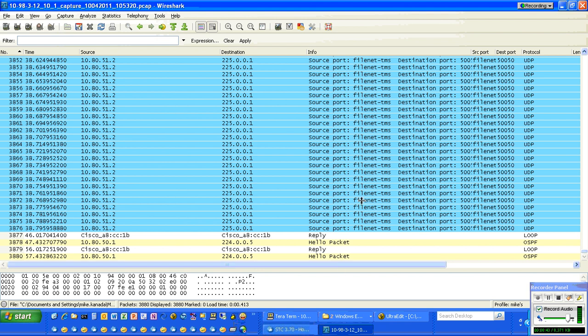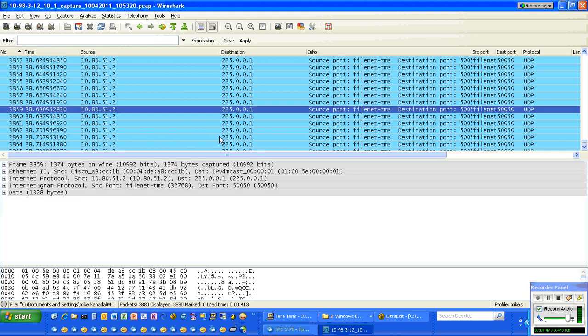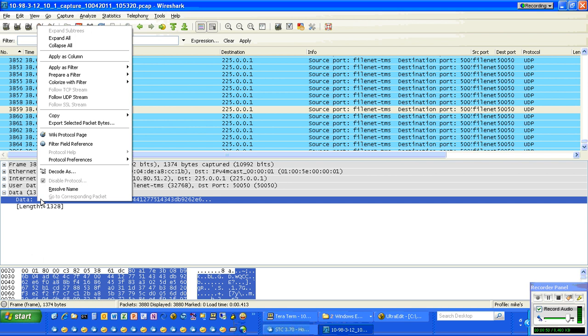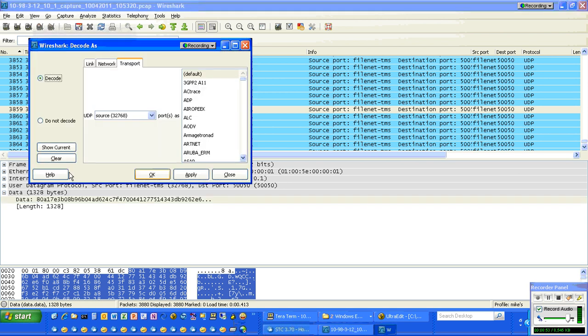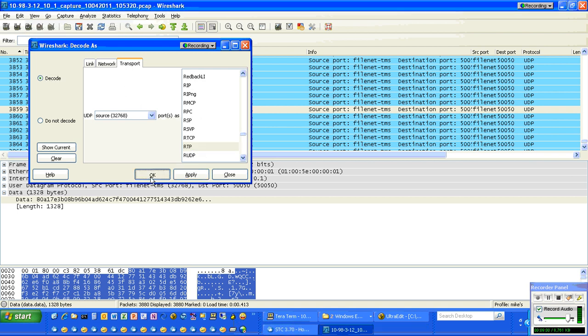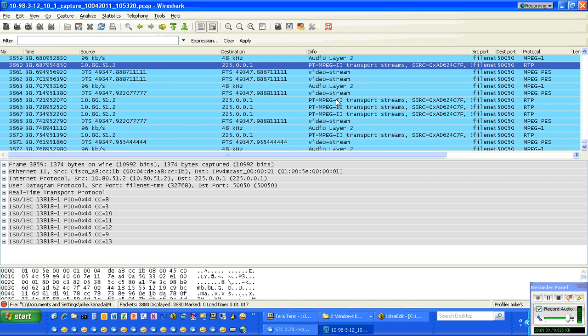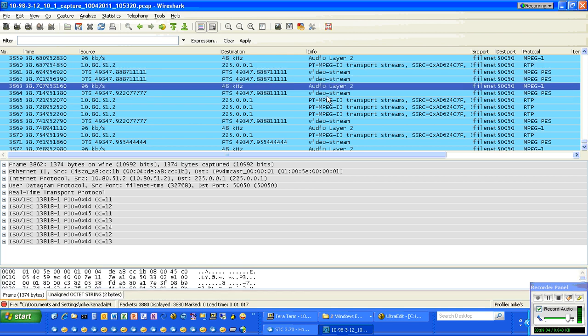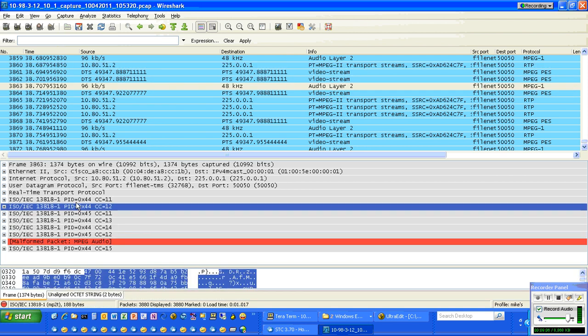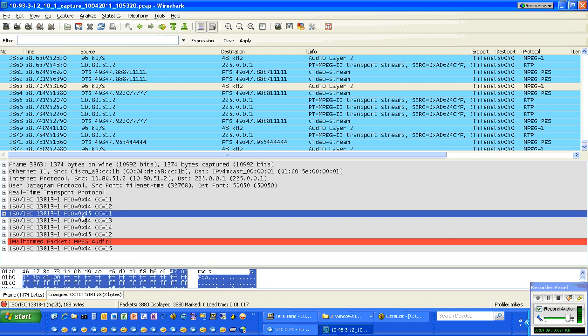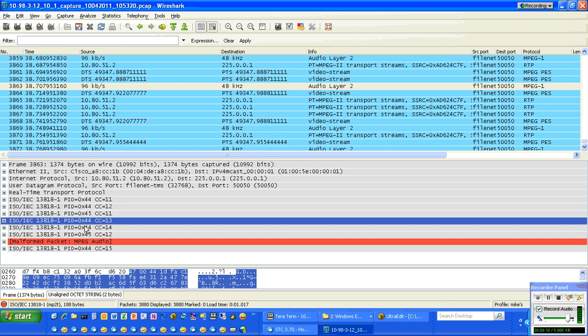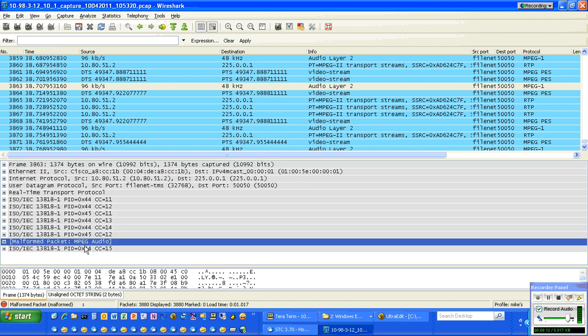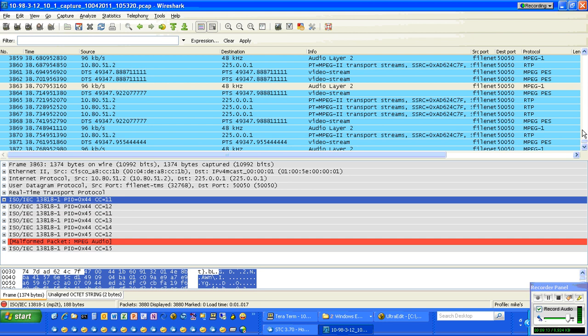We can also take a look a little bit deeper into this packet here. If we decode this packet as RTP, we'll see that it's a MPEG-2 transport stream as well as the video and audio stream. You can see each of those MPEG-2 transport stream packets in here.